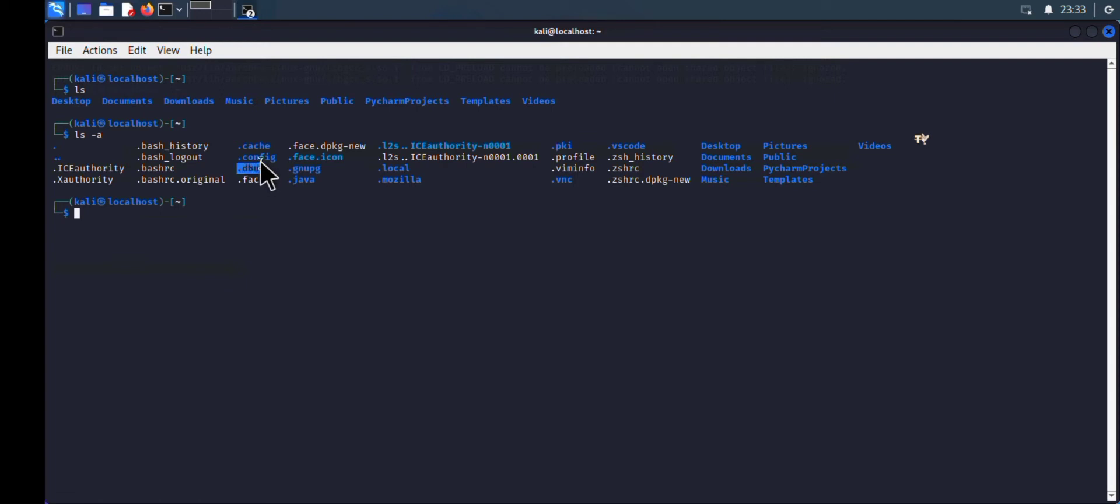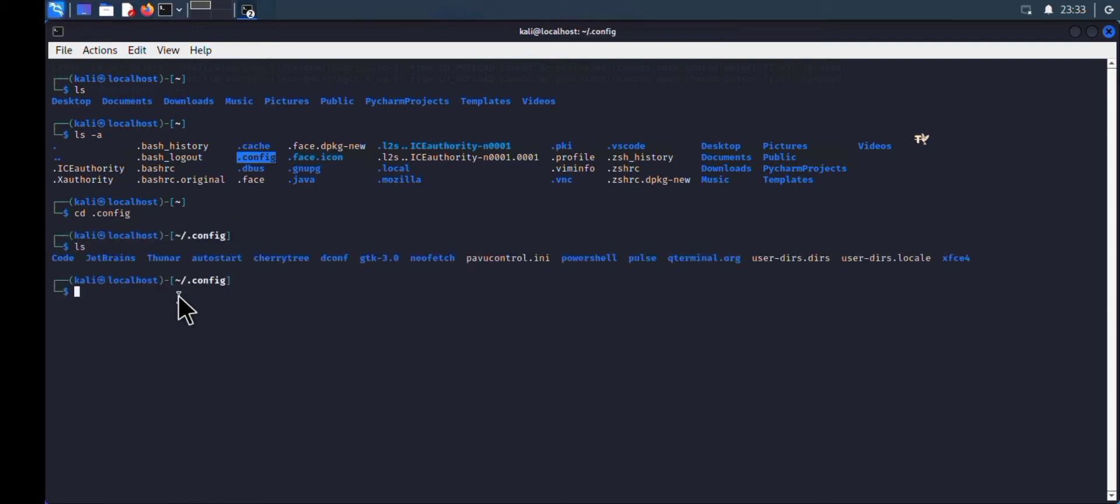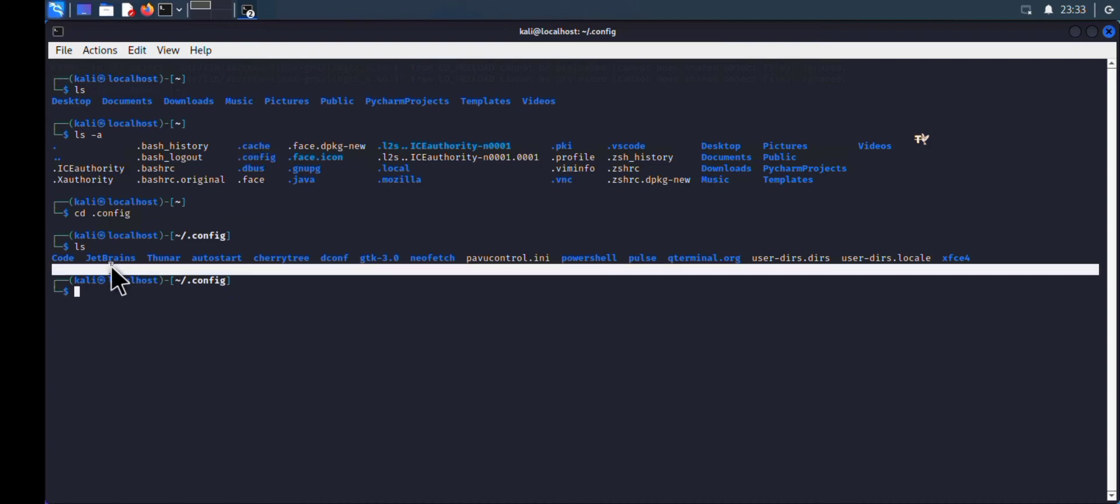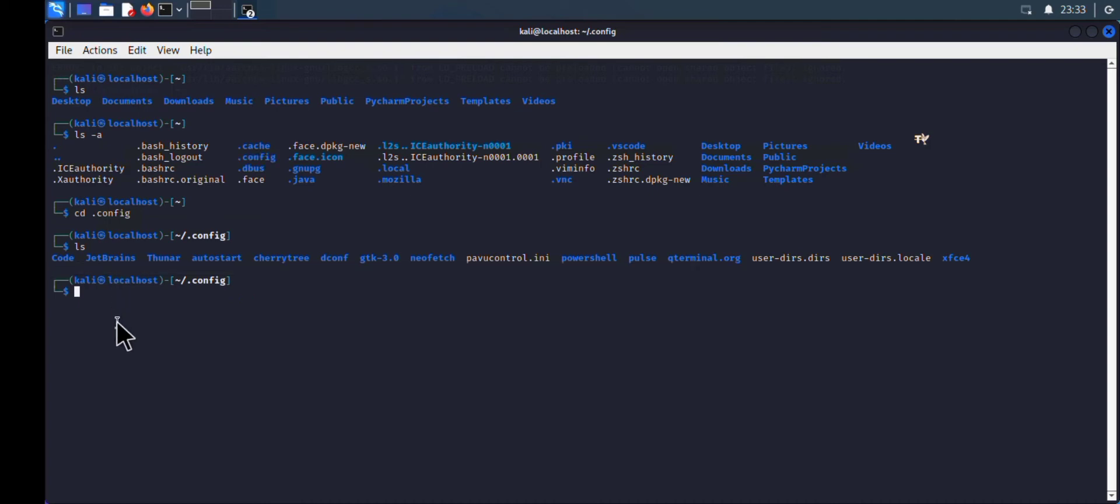Now we're going to change our directory to the config directory, because inside the config directory some PyCharm folders are stored. Type 'cd .config'. As you can see, we have the JetBrains file here.